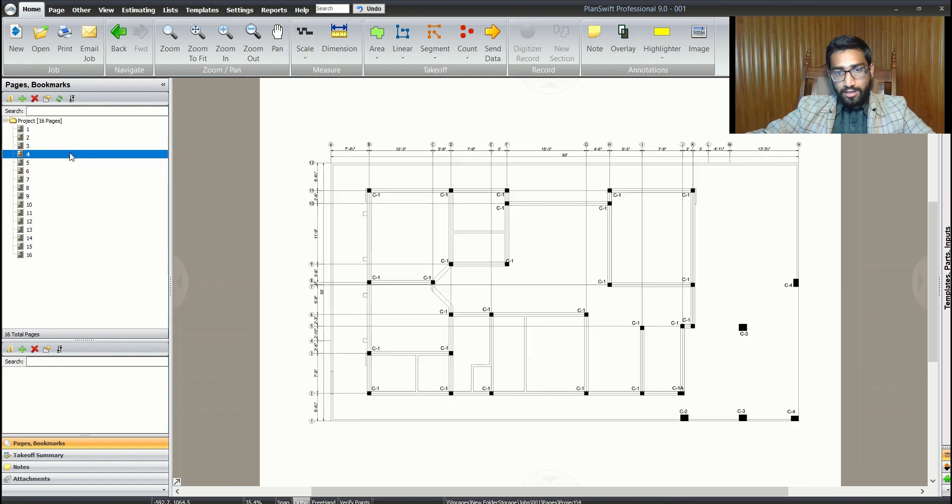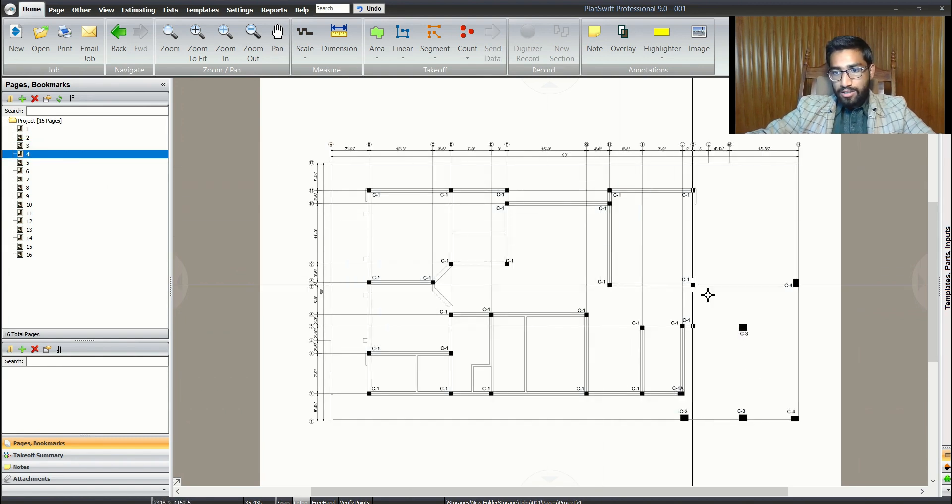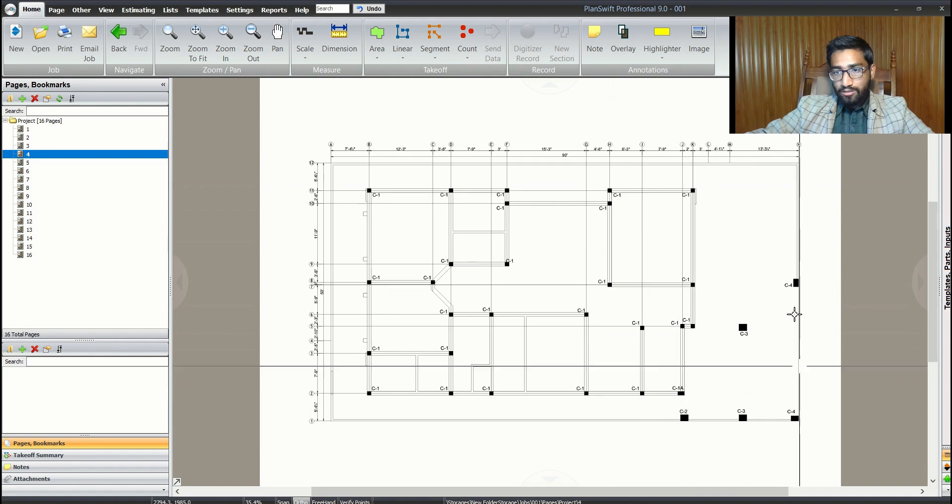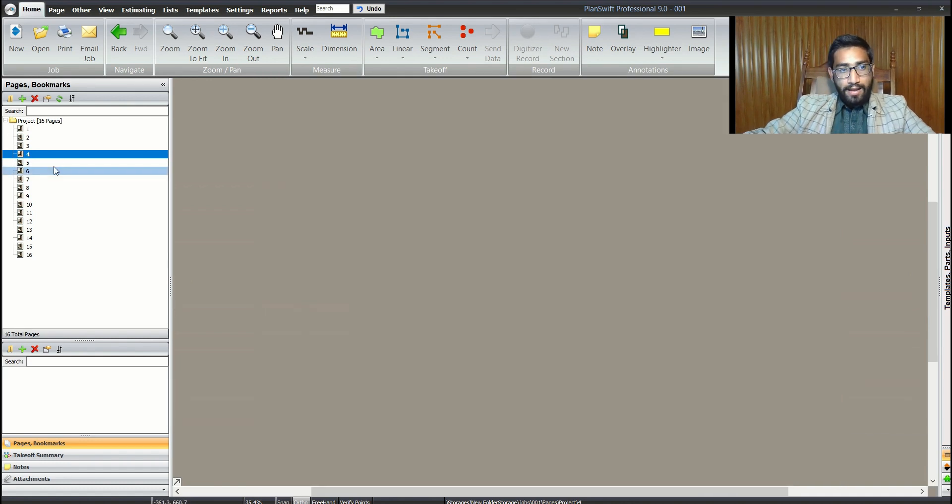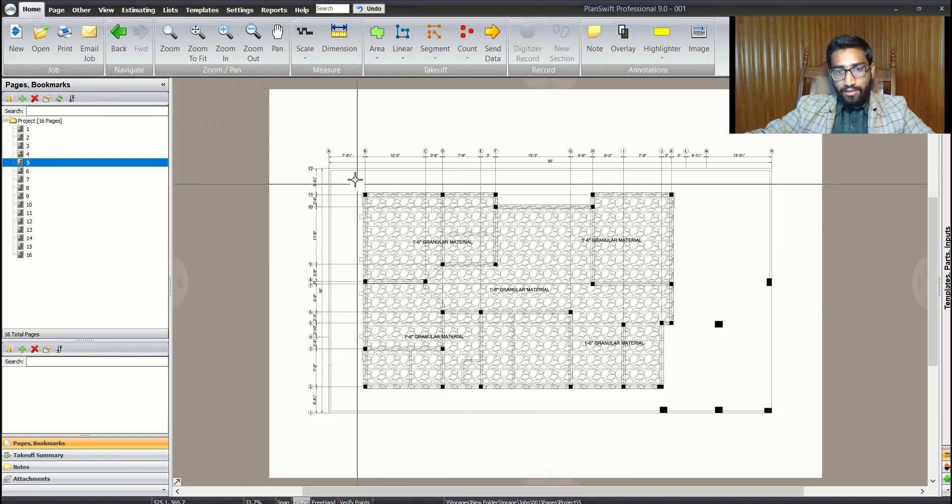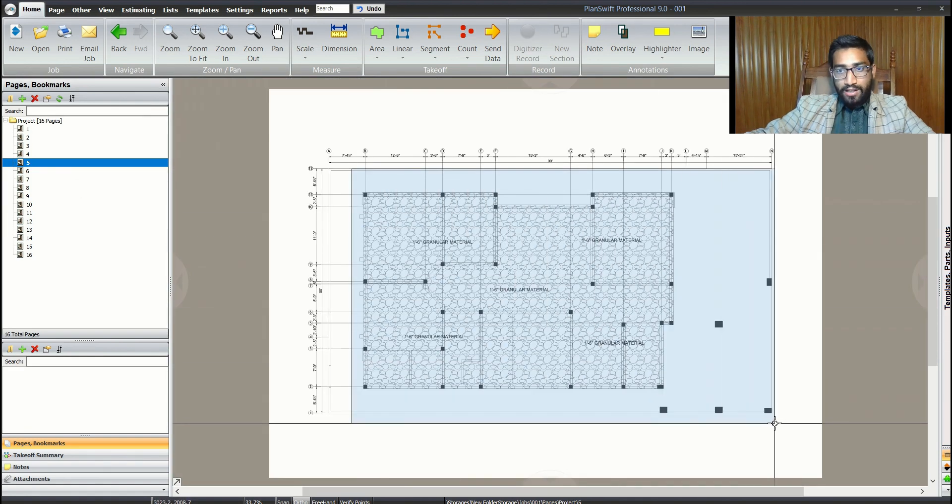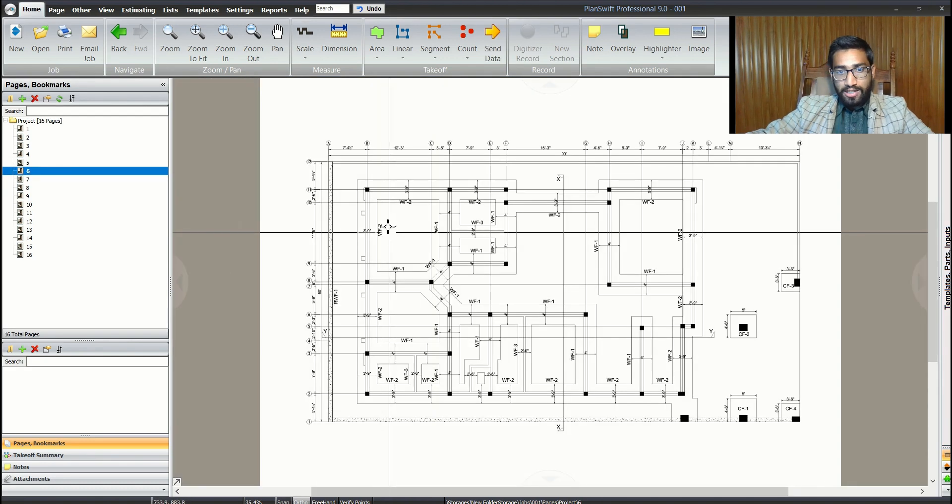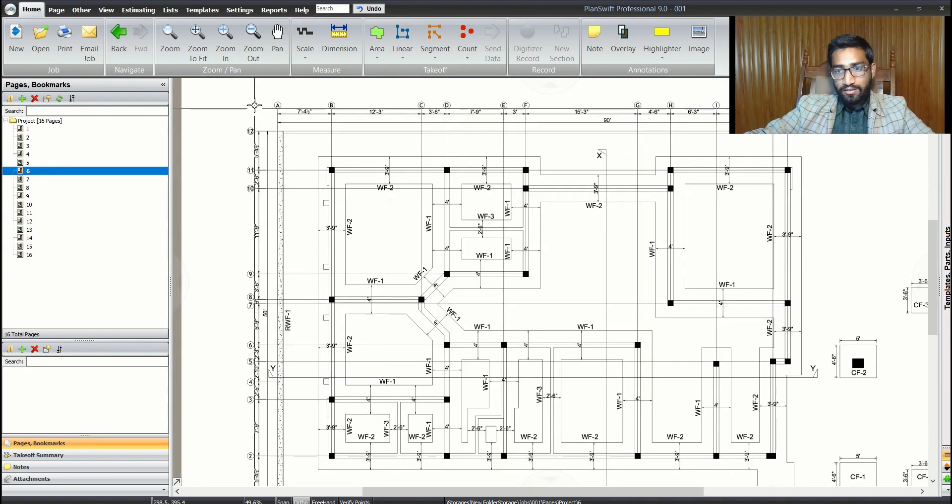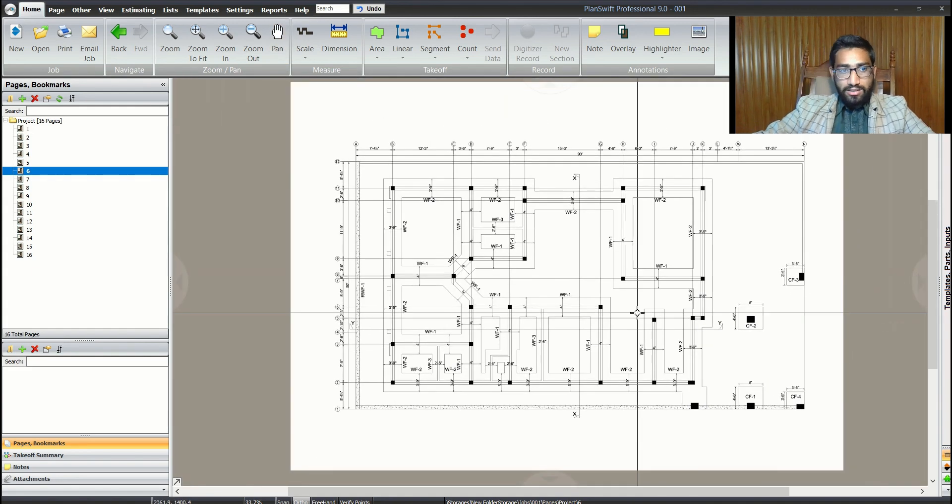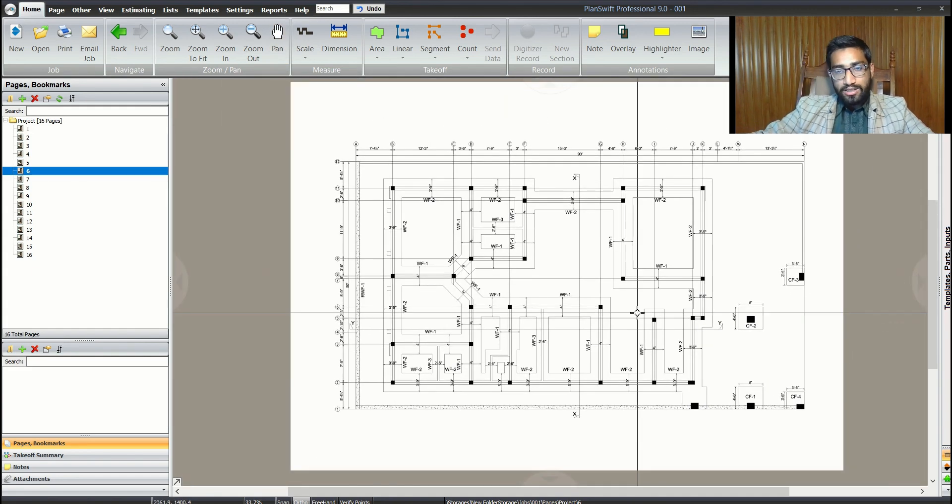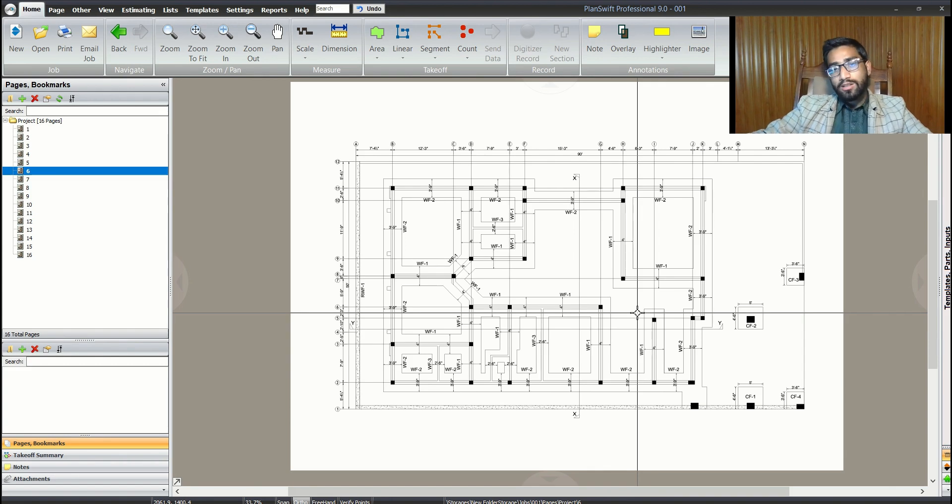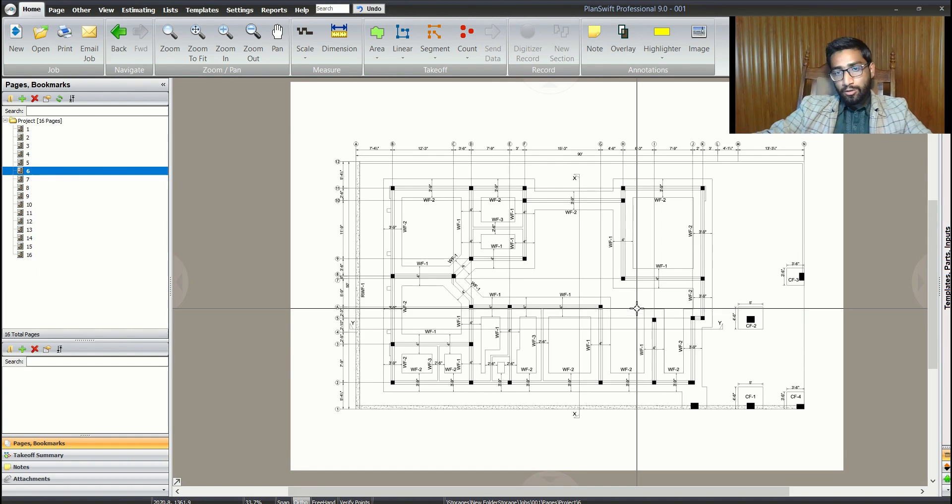The third shows the top floor plan with messenger and details. The first plan has columns - C1, C3, C1A, C2, C3, C4 - I guess four different types of columns. Then on page five we have backfill material. On the sixth we have wall footing.